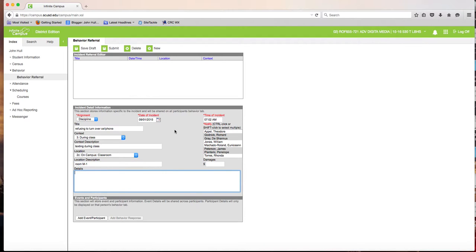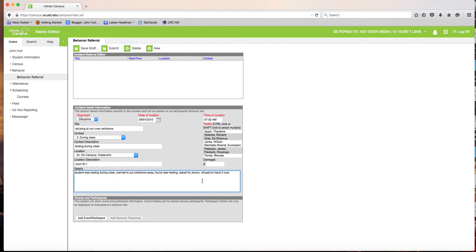In the details, put something like: 'Student was texting during class. Warned to put cell phone away. Found later texting. Asked for phone. Refused to hand it over.' Write something that tells administration exactly what happened.